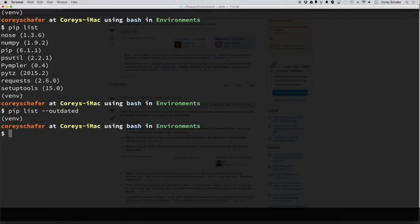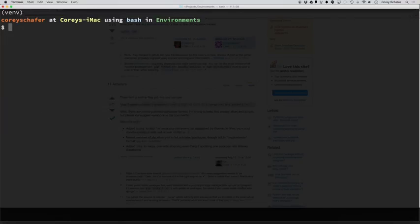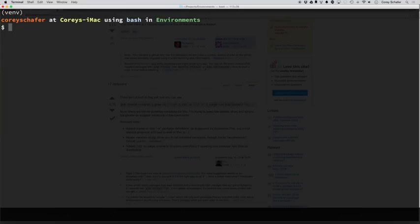So that about does it. I hope that this quick overview of pip was useful for you guys. If you do have any questions, just feel free to leave those in the comment section below. Be sure to subscribe for future tips and tutorials. And thank you for watching.